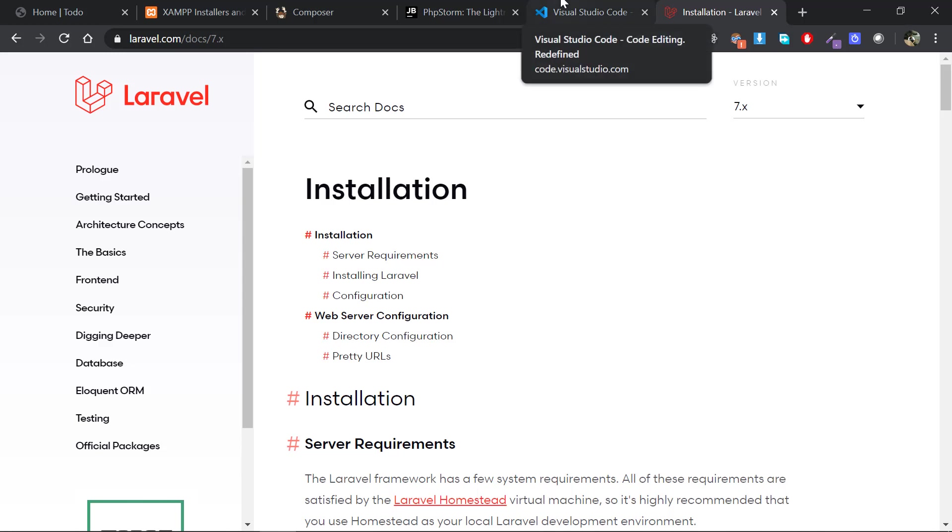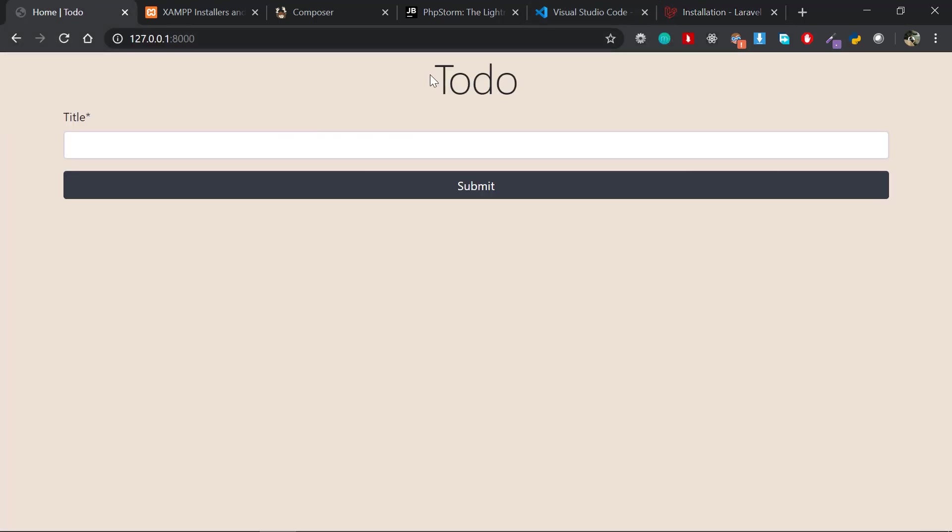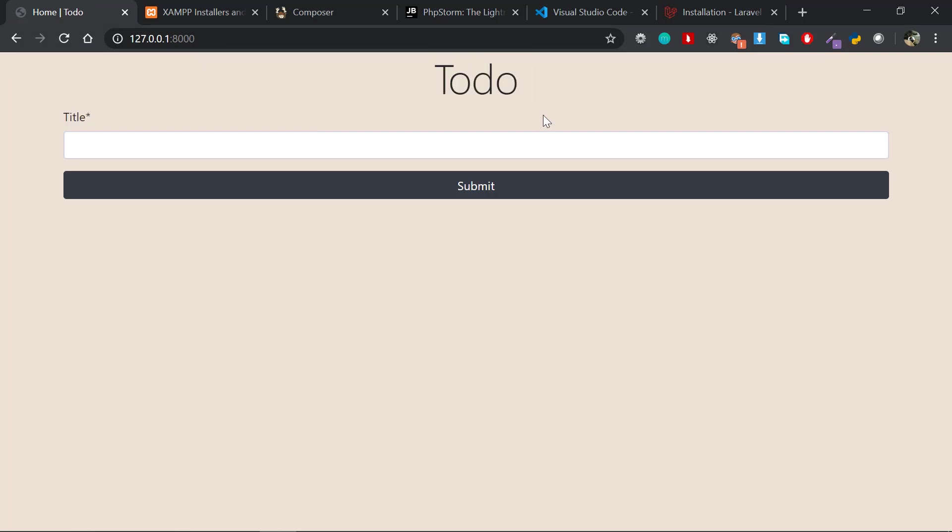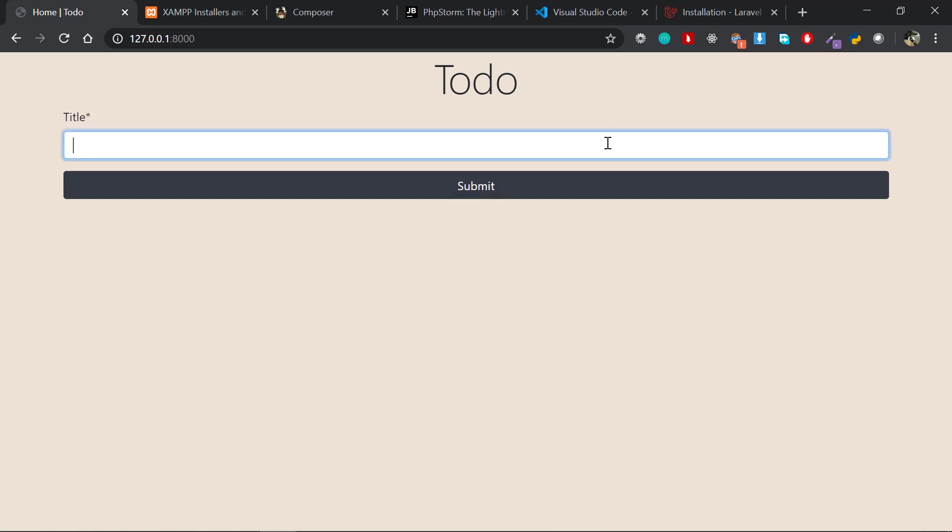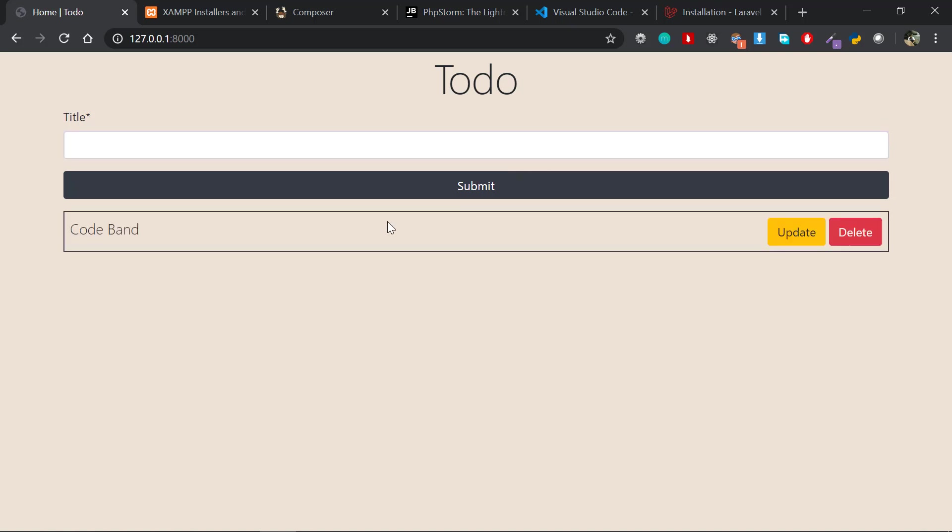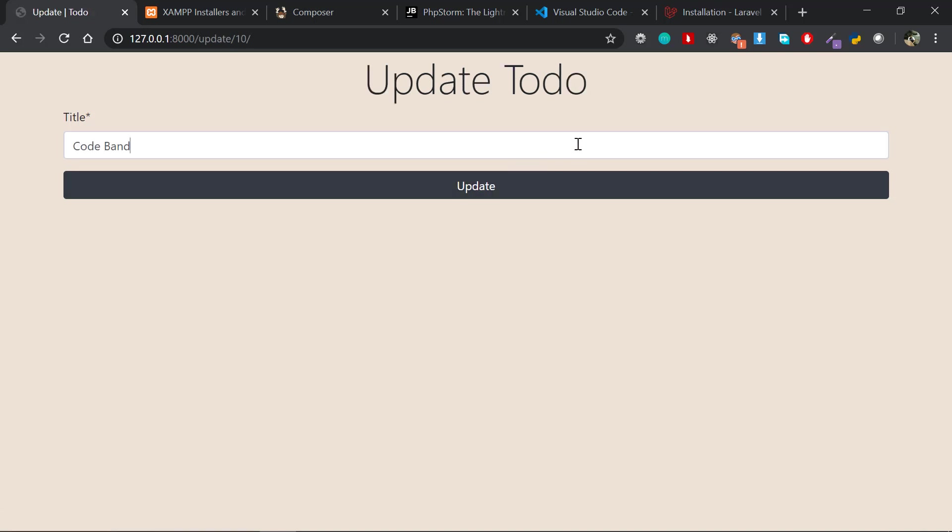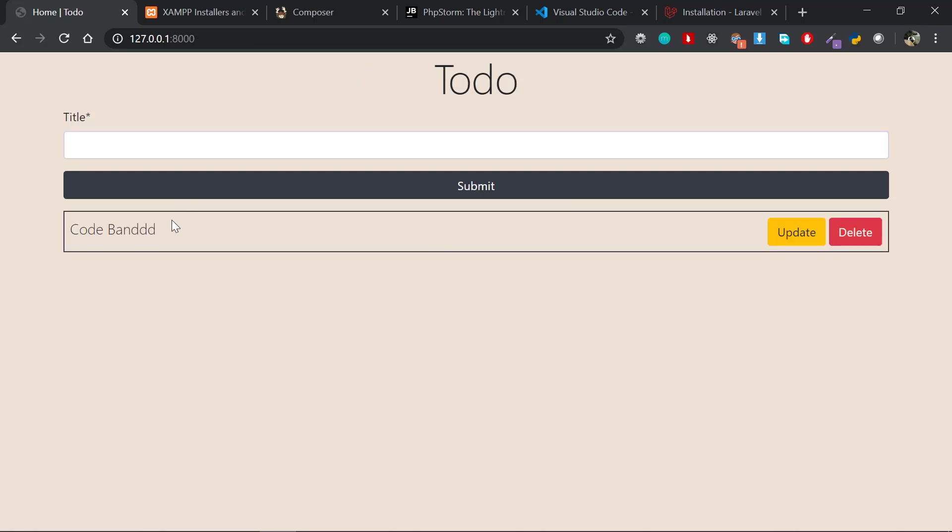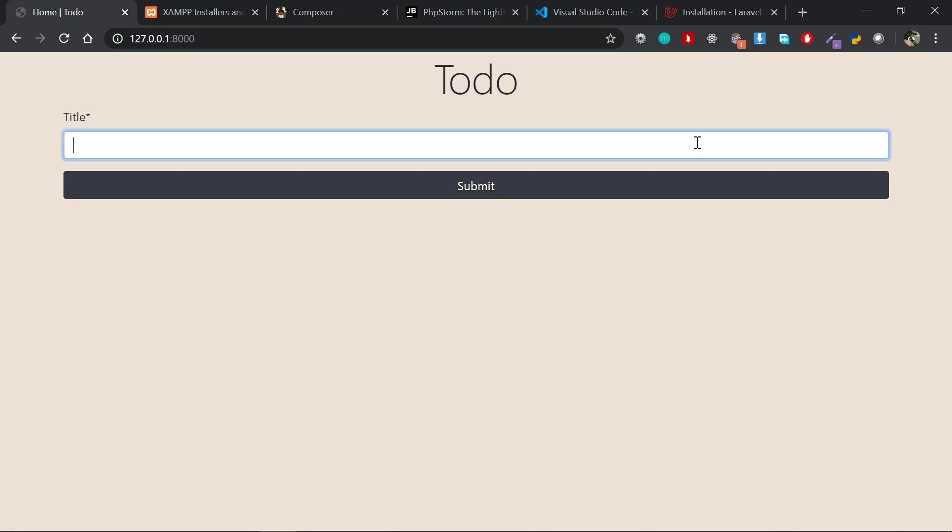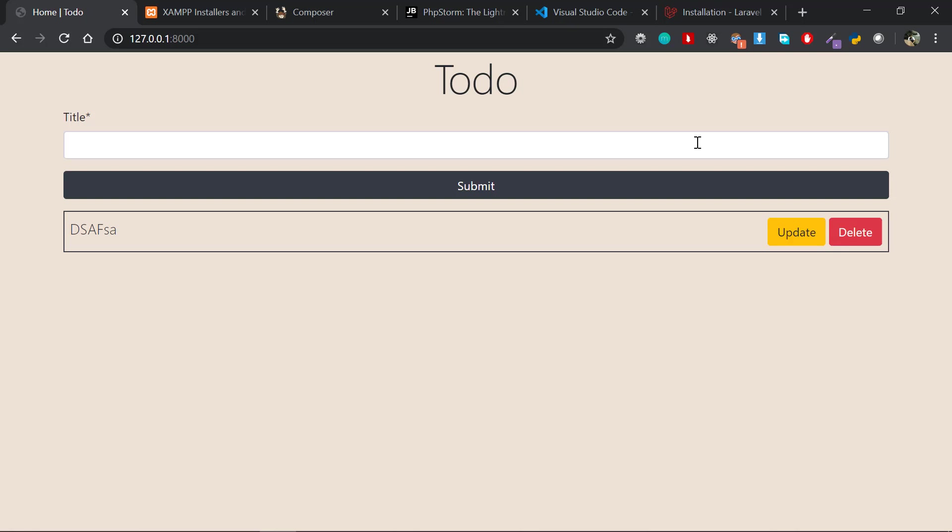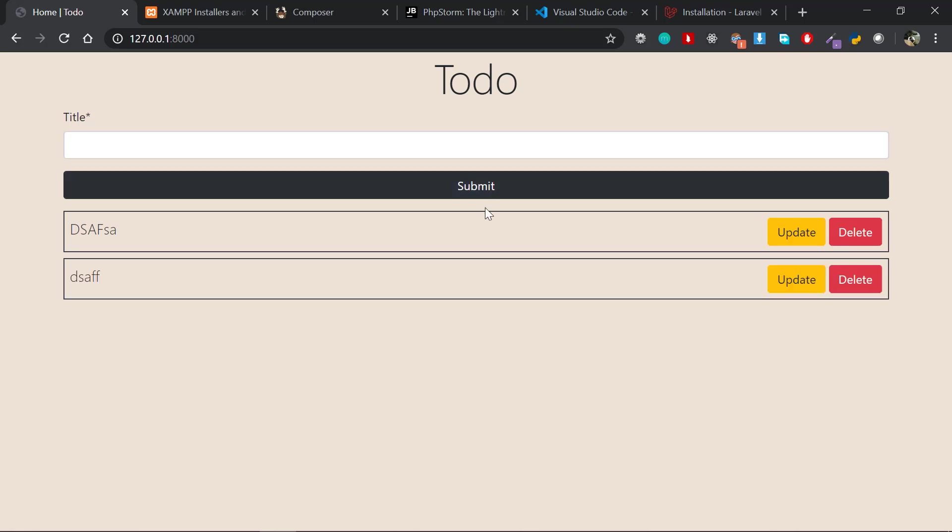The project we'll be building in this whole series will be a simple to-do list application. Although it's simple, it has all the functionalities that every project has. If I type in a title of to-do, let me type in Codeband and click submit—it gives that right here. You could easily update it like this, and it just updated. You could easily delete and you can also add multiple to-dos. That's the whole application.